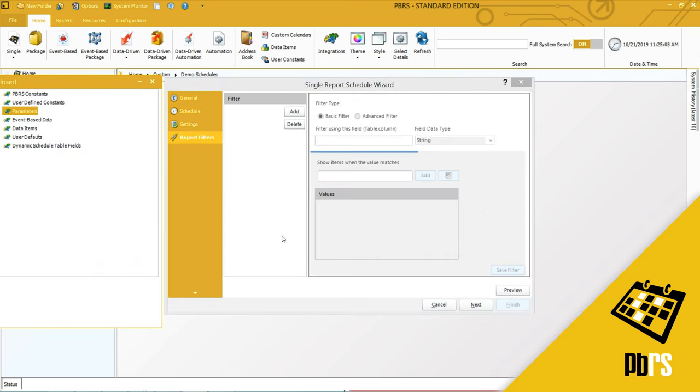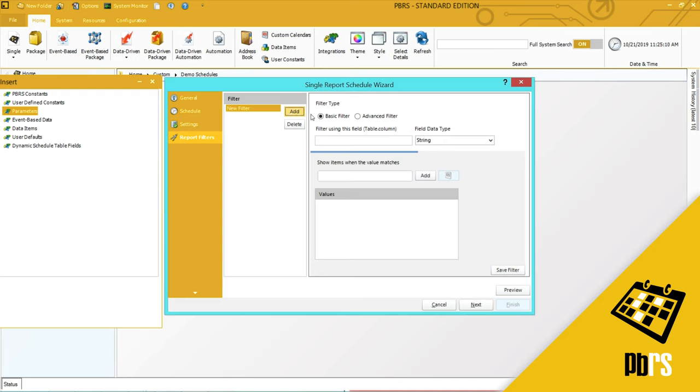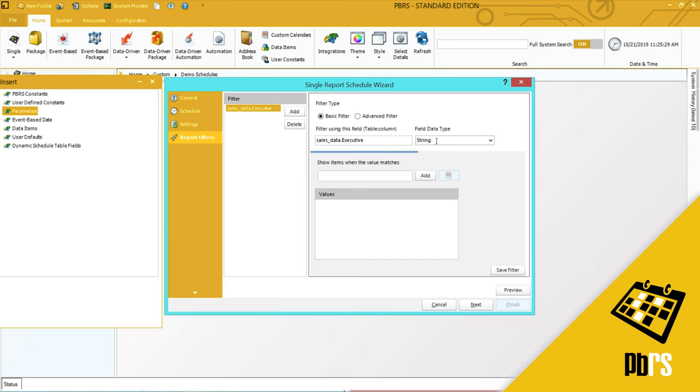This is my report filters tab. To add a report filter, select add and type in the table dot column where the information is stored. This is case sensitive. The first filter I'm going to use is the sales executive. It's a string and I'm going to pull the information back for this person, so I will add.